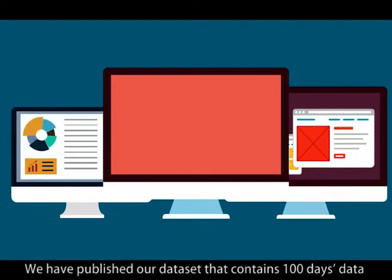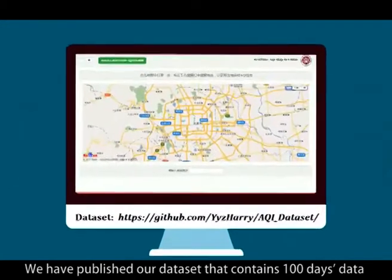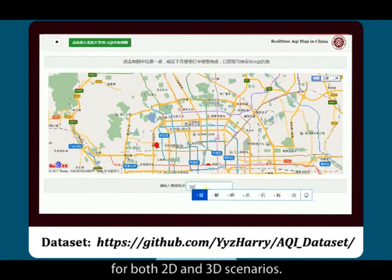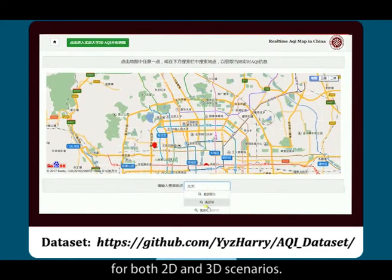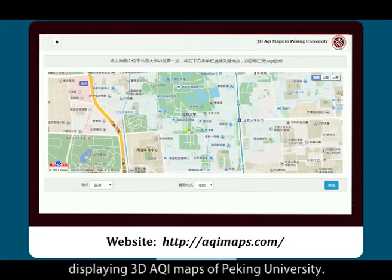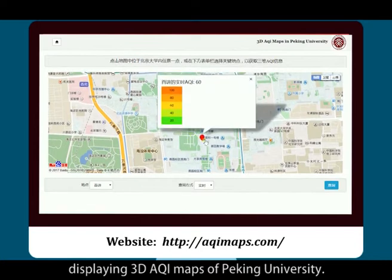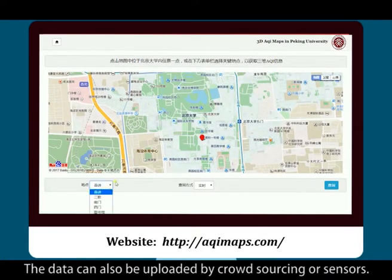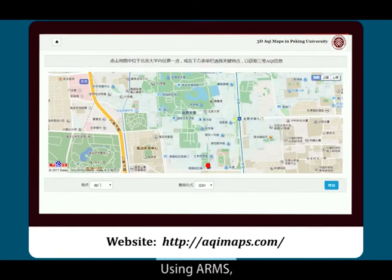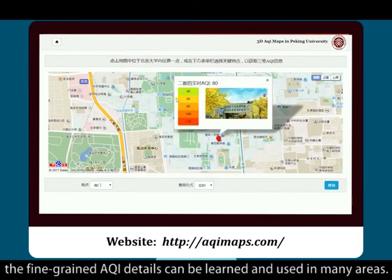We have published our dataset that contains 100 days of data for both 2D and 3D scenarios. We also designed a website displaying 3D AQI maps of Peking University. The data can also be uploaded by crowdsourcing or sensors. Using ARMS, fine-grained AQI details can be learned and used in many areas.